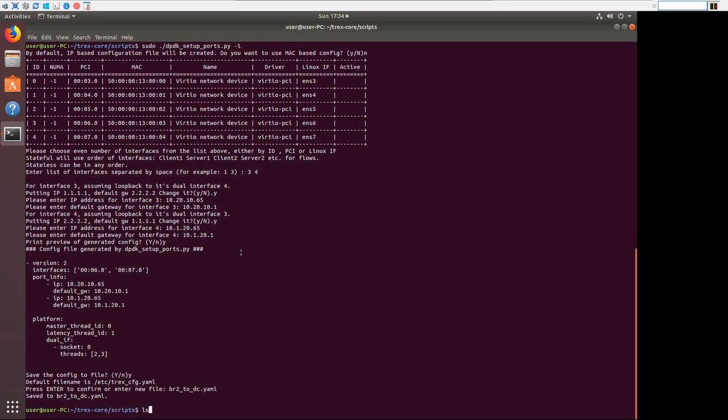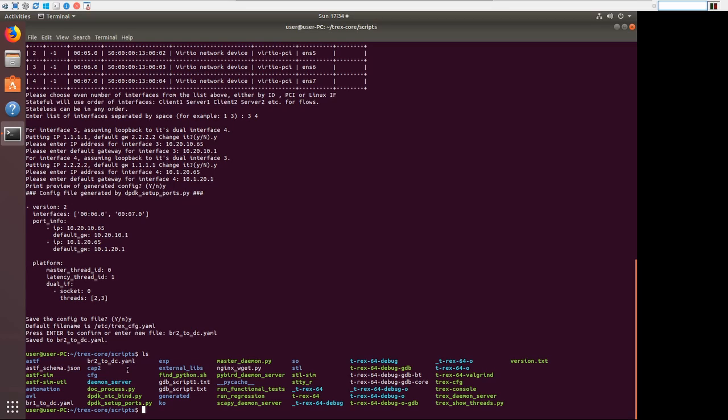Now, if we look here, we've saved these locally. You can see br1-to-dc.yaml and br2-to-dc.yaml. These config files are for the T-Rex's actual interfaces. This isn't the part where we set up the emulated clients that will come in the next step.